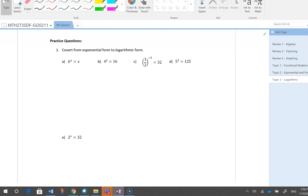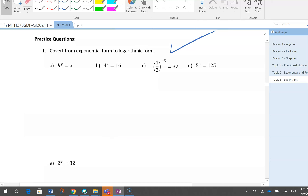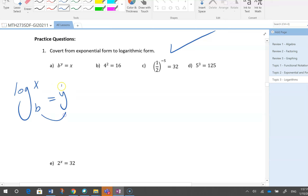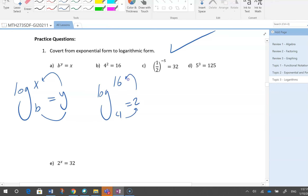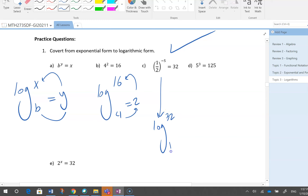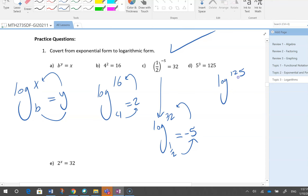Let's do practice questions — these are very good for quizzes and tests. Convert from exponential to logarithm form: log base b of x = y means b^y = x. So log base 4 of 16 = 2 because 4^2 = 16. Next: log base 2 of 32 equals minus 5 because 2^(−5) gives that. Log base 5 of 125 = 3 because 5^3 = 125.